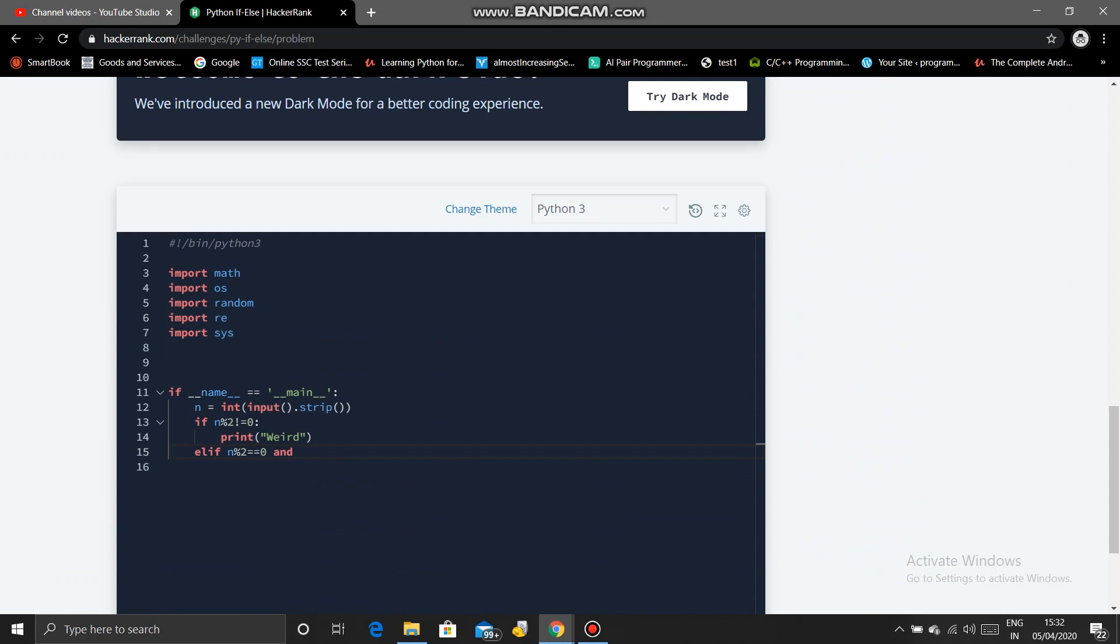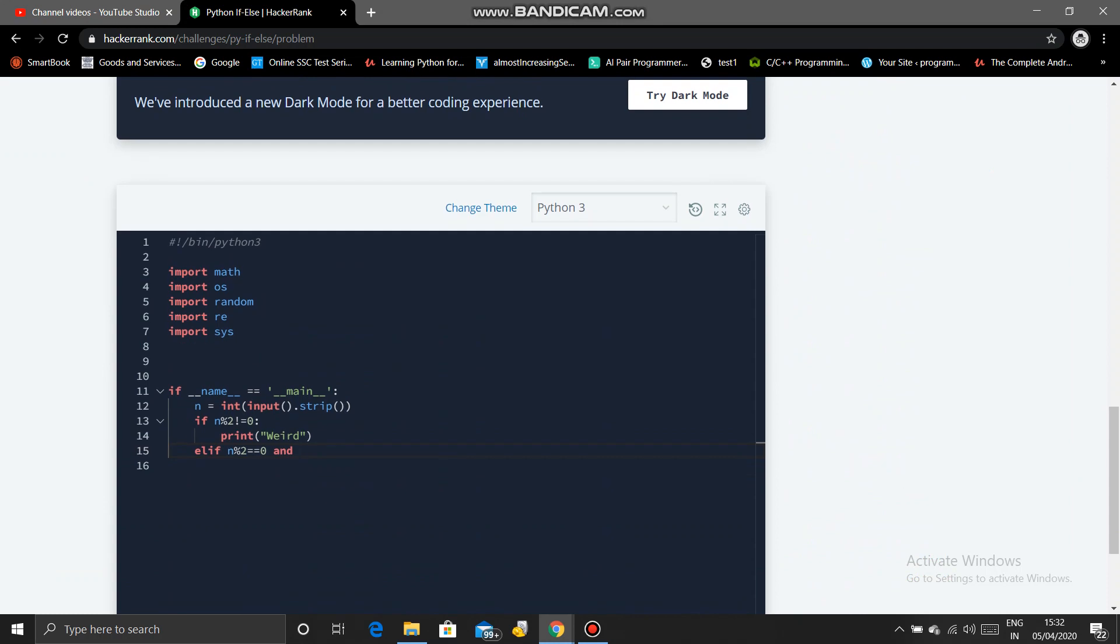N should be in the range of 2 to 5. Since 5 is including, we will add 6 here in the range function. So print not weird.